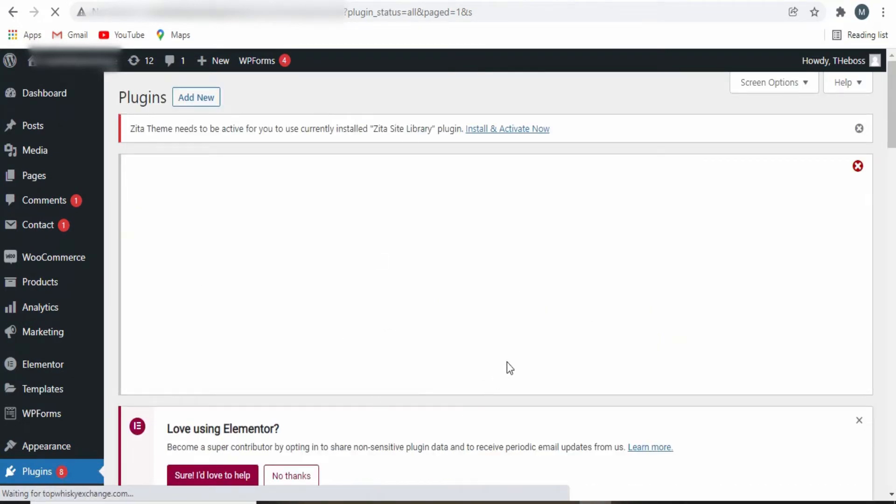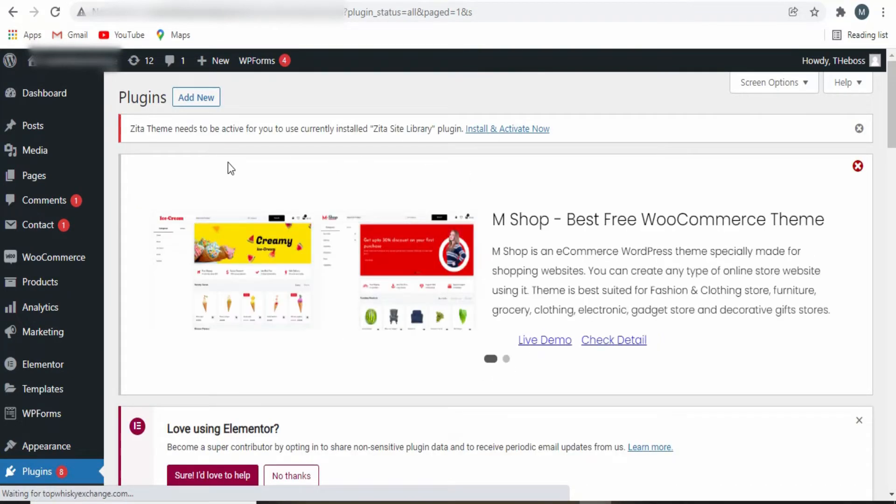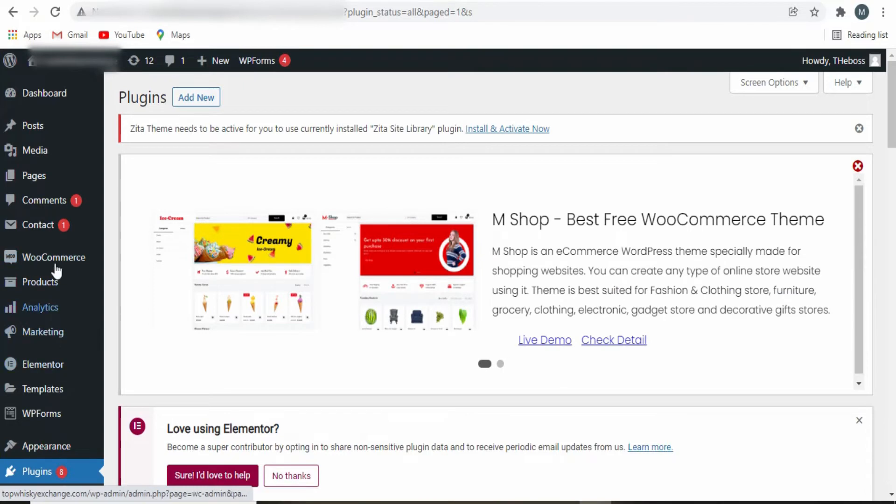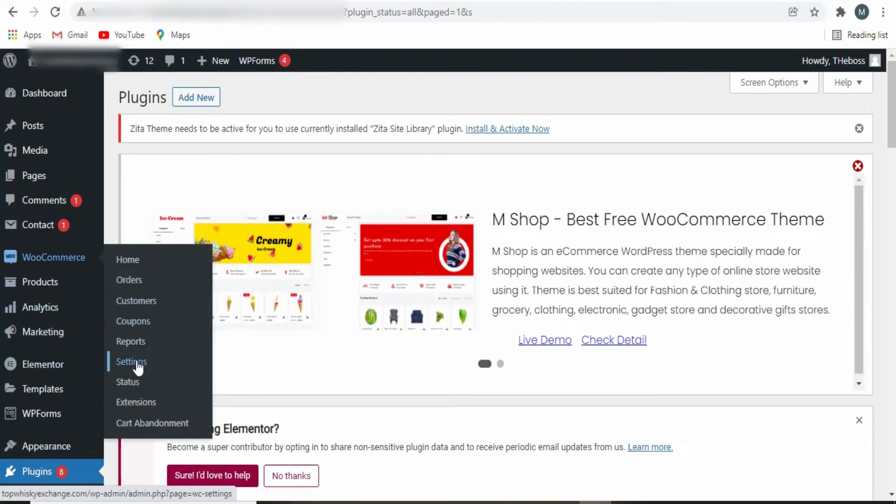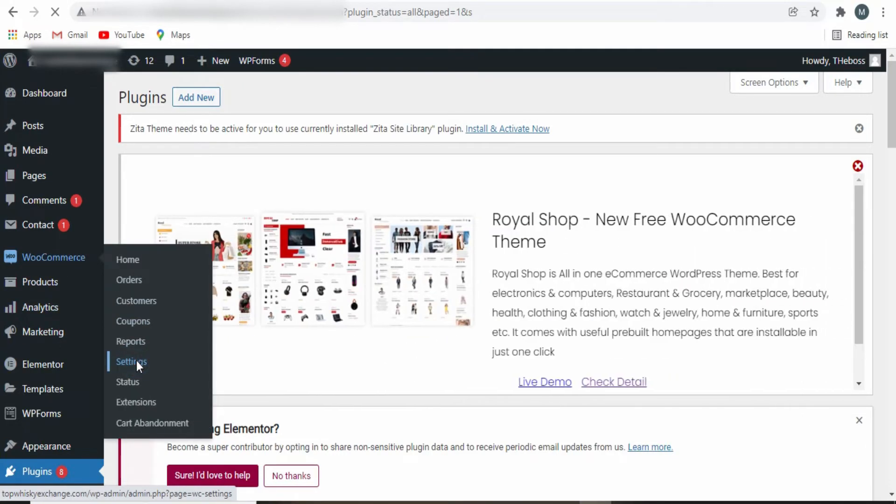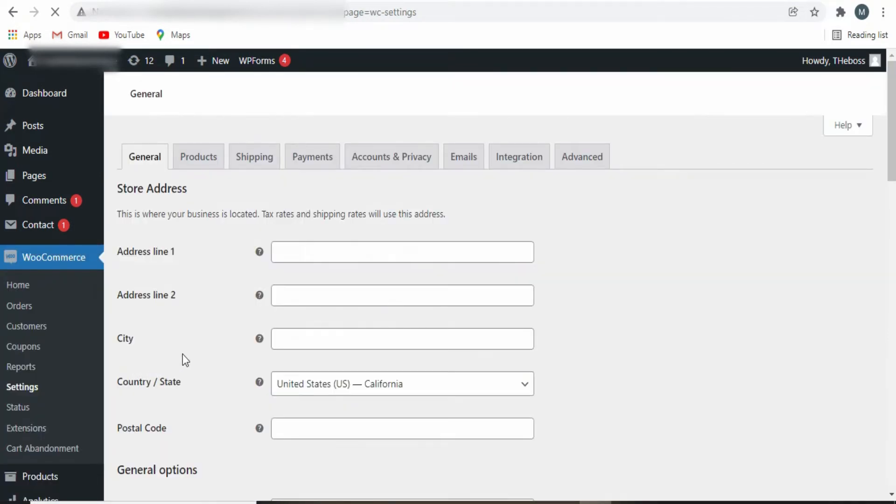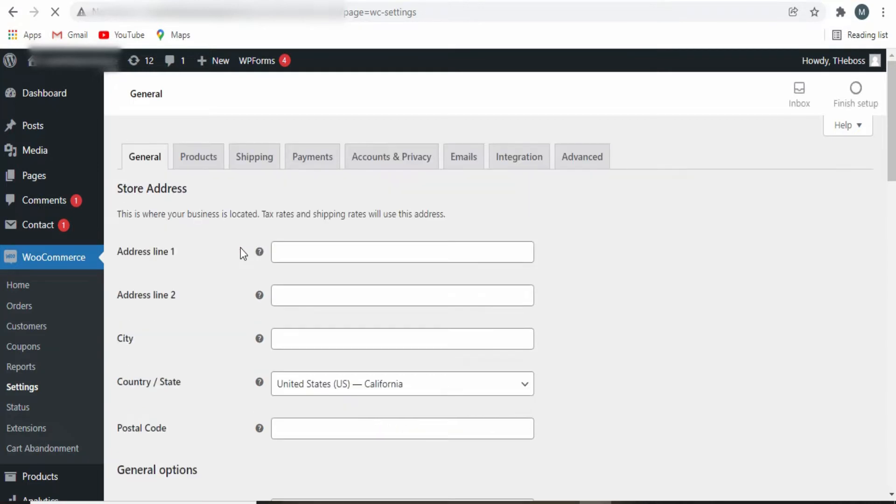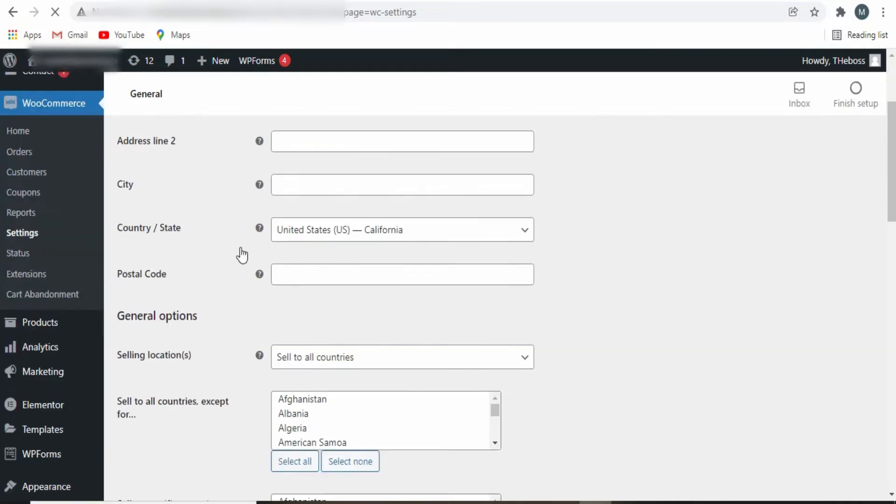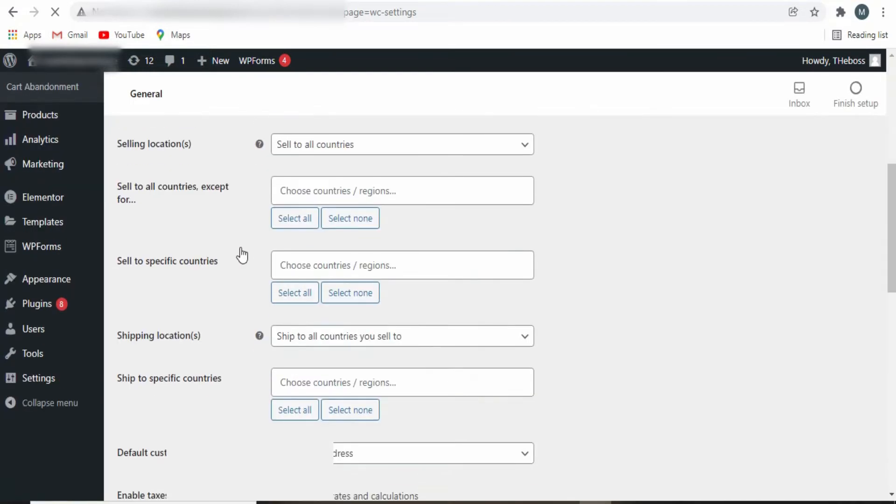Once you activate the plugin, you simply click on WooCommerce and you click on Settings. Once you are there, you simply scroll down.